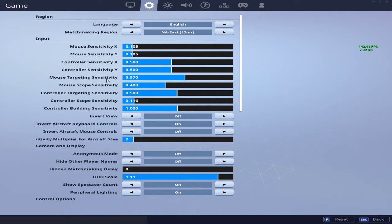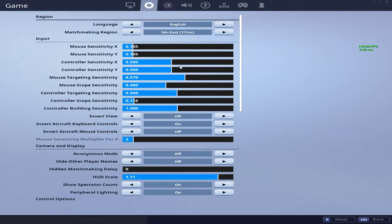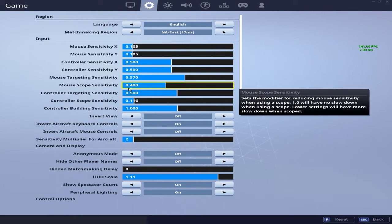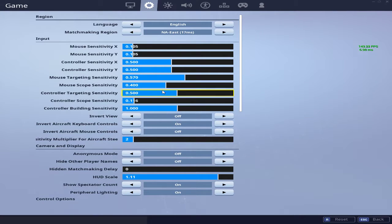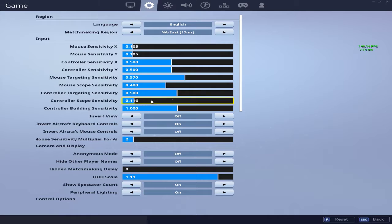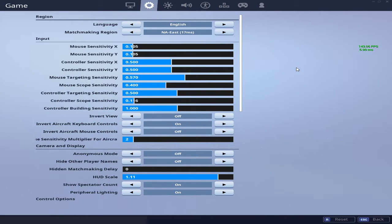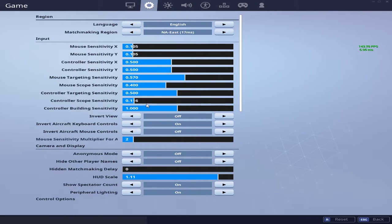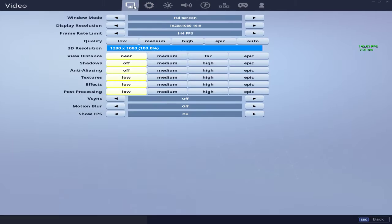For mouse targeting sensitivity, I have 0.570—it's just a proper sensitivity for beginners. Mouse scope sensitivity, something high like 400 will do the trick. That's just my personal preference. That's about it. I don't really have controller settings; I haven't played controller in probably like seven months, so I really can't give you details on that in this video.